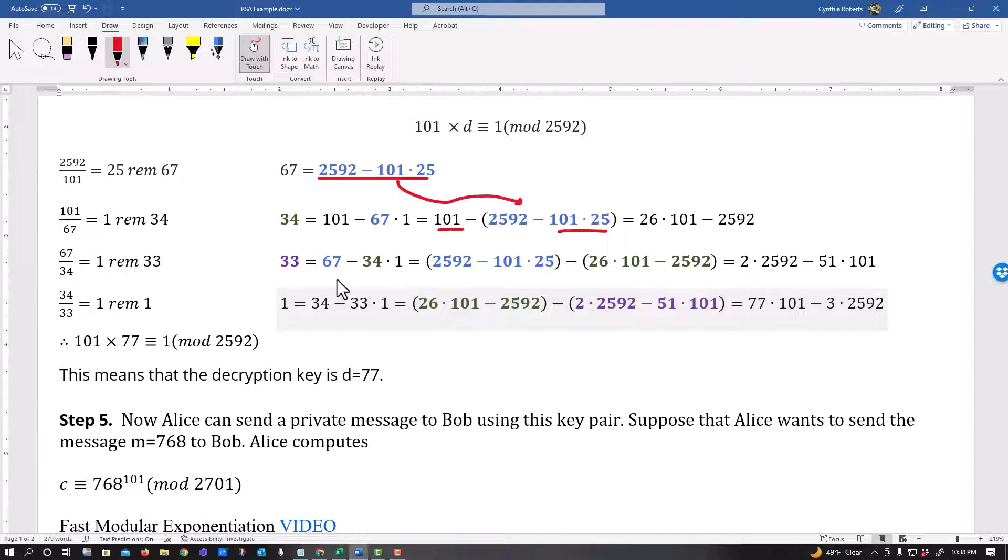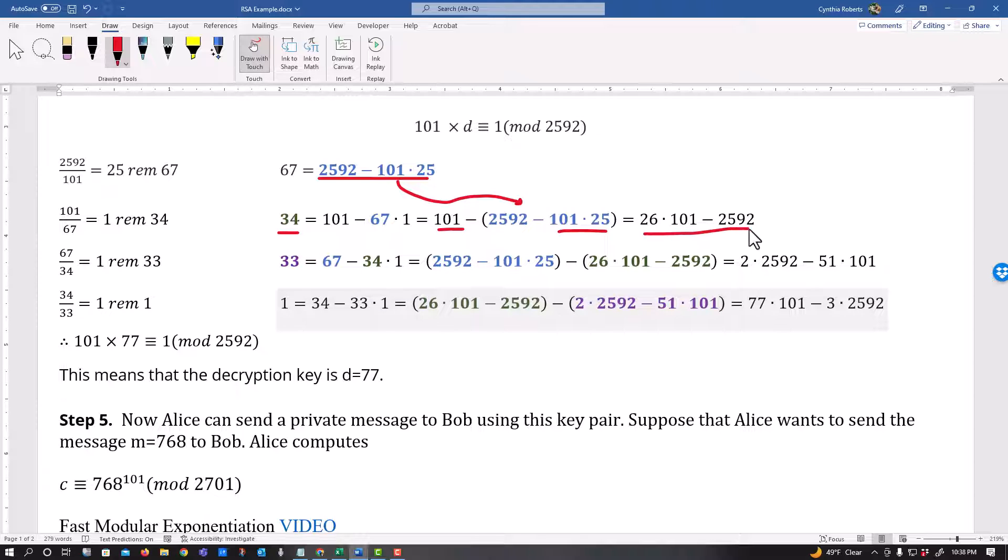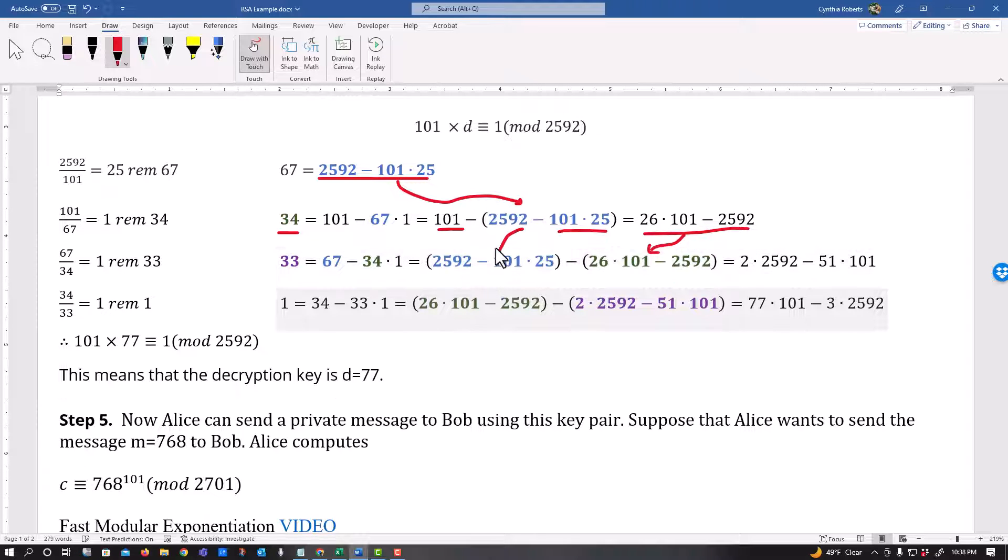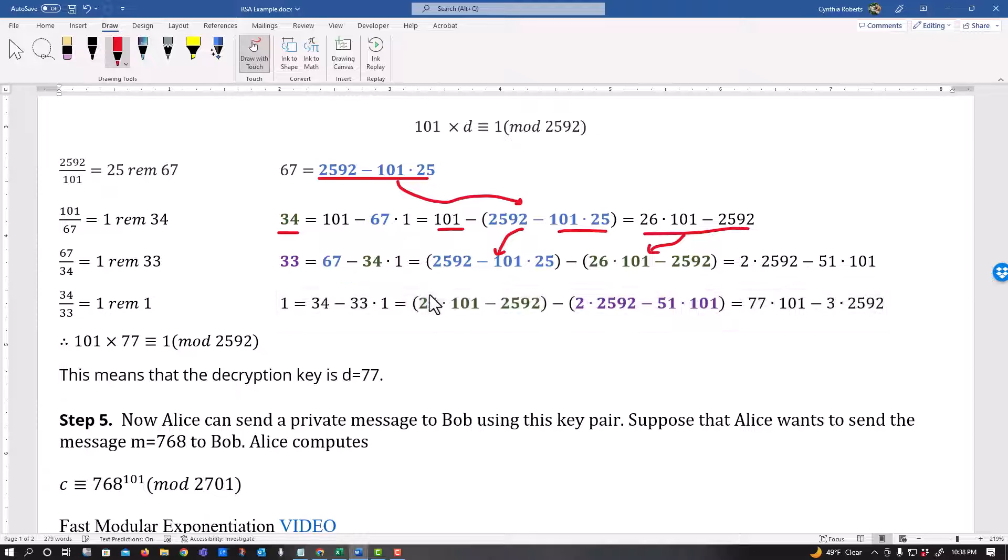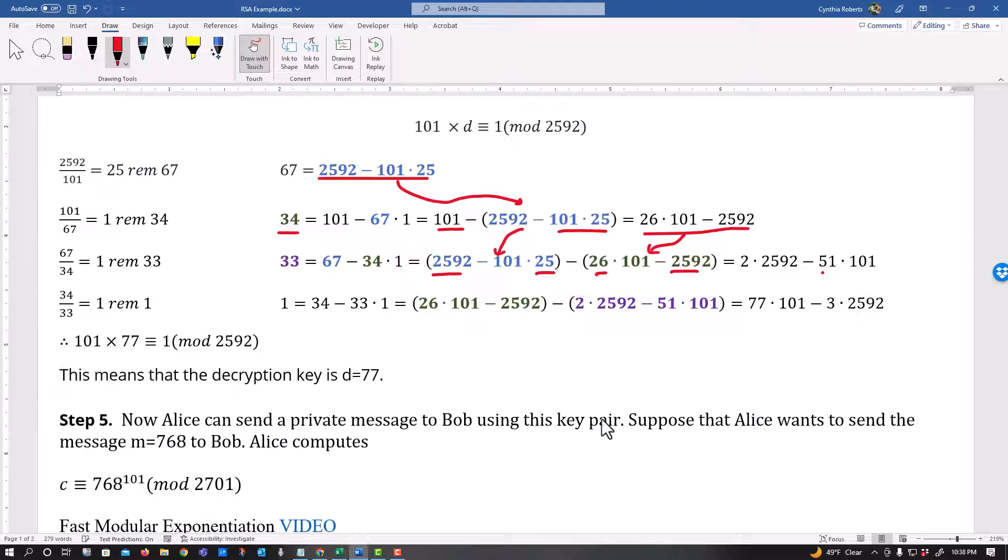All right, do the next thing here and pretty much going through the same thing. But now the 34, this value gets substituted here. My 67 gets substituted here. And again, I'm counting these values. So there's 1, 2, 2592s and there's 25 plus 26, 51 of the 101s.